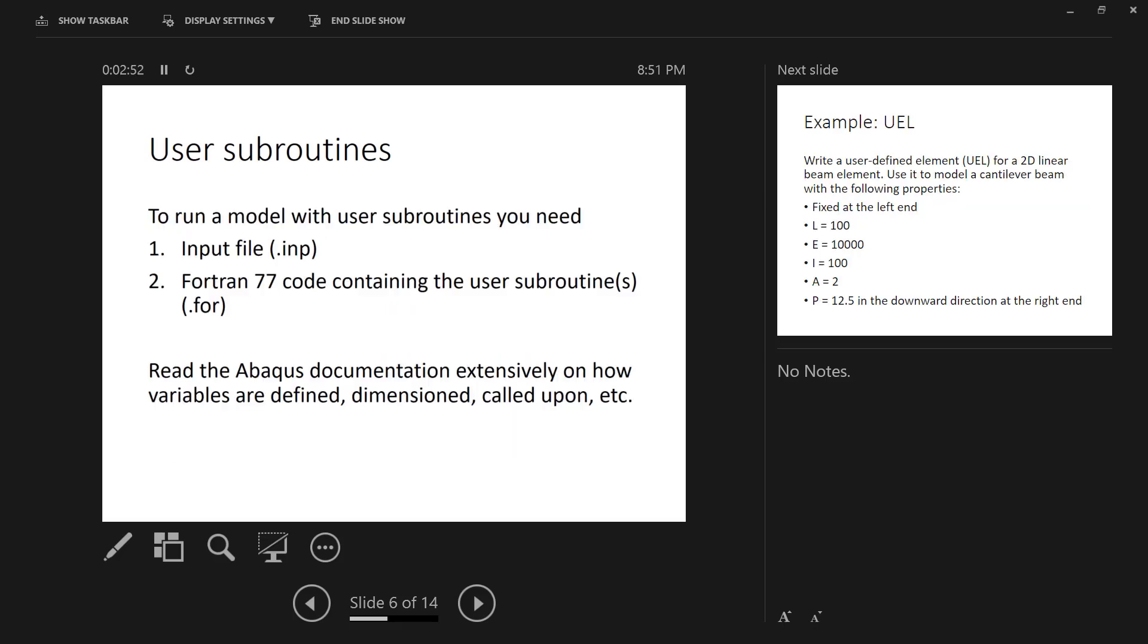To run a model using user subroutines, you need two things. The first is an input file, and the second is Fortran code that contains the subroutines. You can read the Abacus documentation extensively on how variables are defined, dimension called upon, and so on and so forth. So whatever user subroutine you choose to go with, make sure you read the documentation and read it thoroughly and make sure you understand what it's telling you so that you don't inadvertently make a major error in your code.